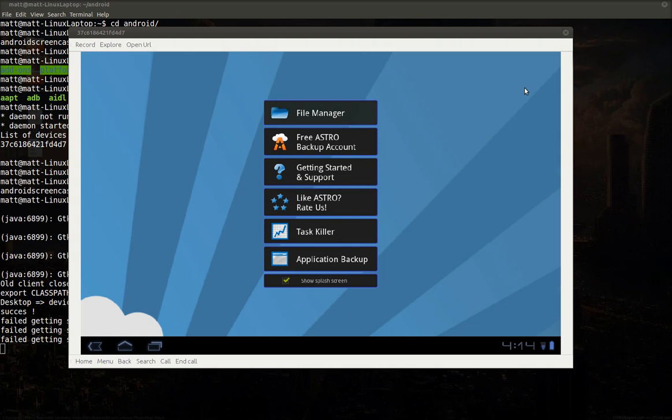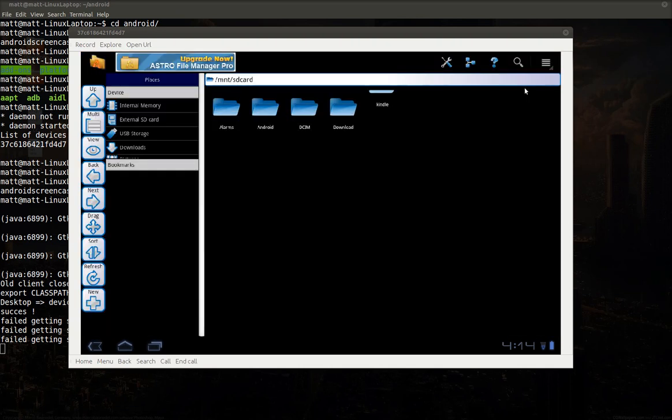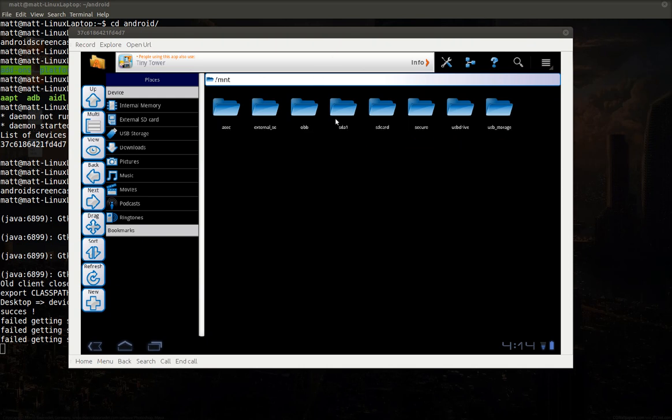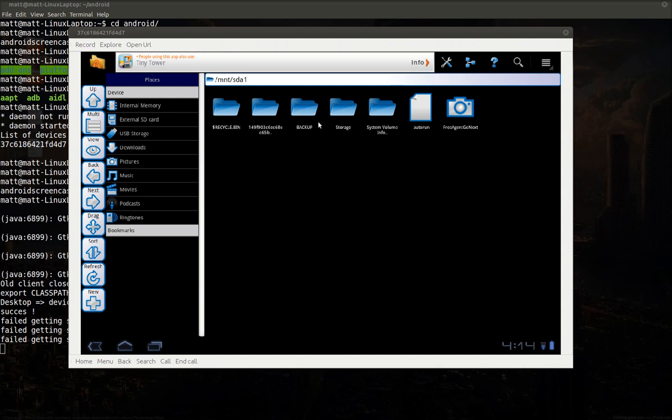I'm going to show you that it did attach it here. If you go to File Manager on this, you'll see that under Meld, if you go up a level, you'll see that we have SDA1 right here. If we click on that, you can actually browse. These are all the files that are stored on my hard drive.